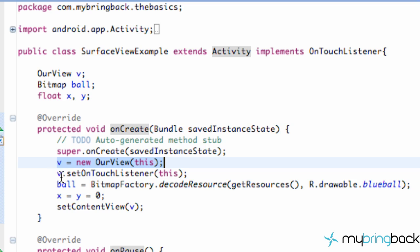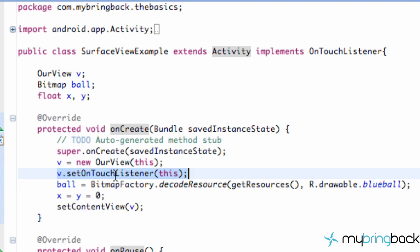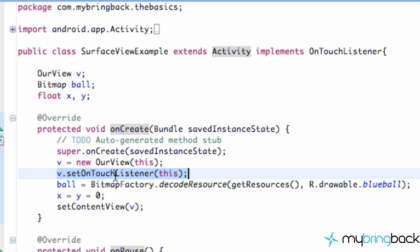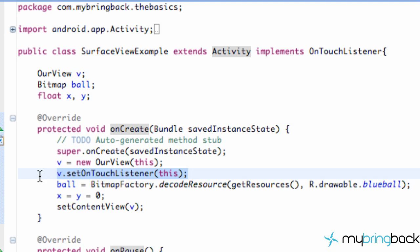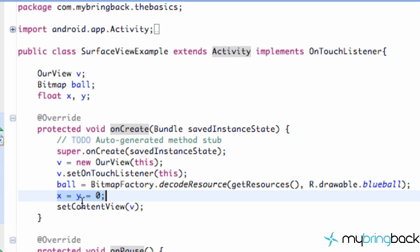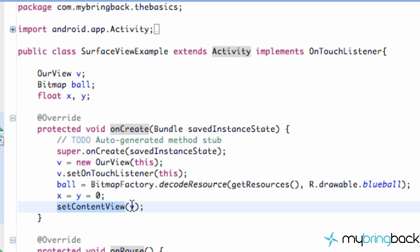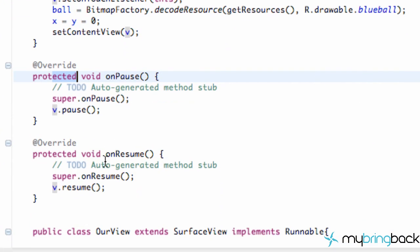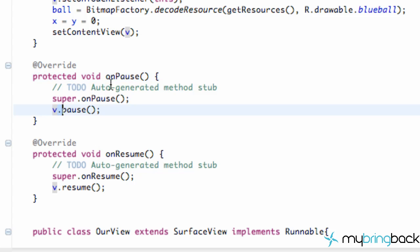This is the view that we defined, which we'll get to in a second. We also set an OnTouchListener so that view processes touch events. We set up our bitmap to our resource included in our resource folder, and we set the initial X and Y values to zero. Then we set the content view to our customized view — we called it v. We have an OnPause method and an OnResume method, which come from our activity class.